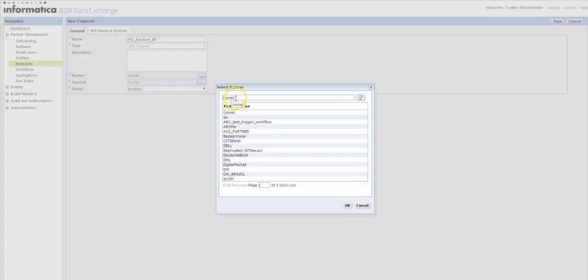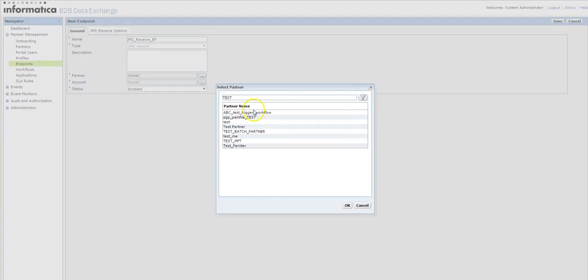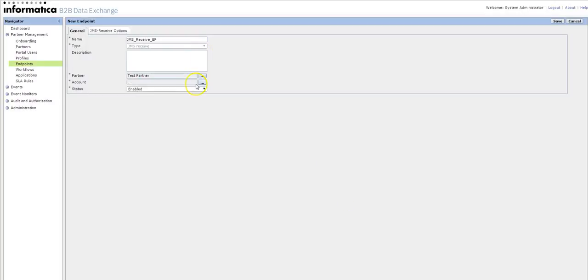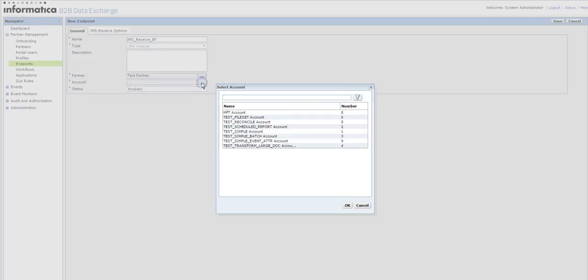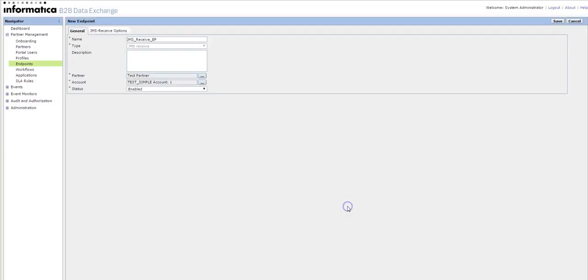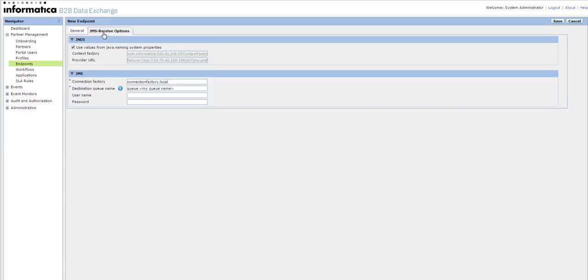Select the partner to whom the endpoint is assigned, select the account, and JMS receive options. So by default, whatever the JMS connections will be there, provided in the system properties.